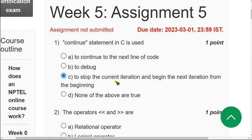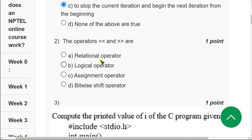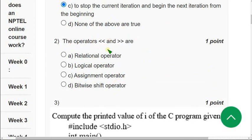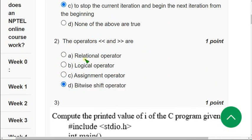Moving on to the second question. The operators — the left shift and right shift operators — these are shift operators. So for the second question the answer is bitwise shift operators. Mark the fourth option, Option D, as the correct answer for the second question.